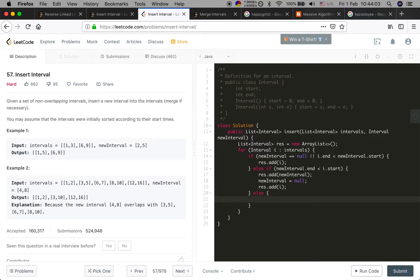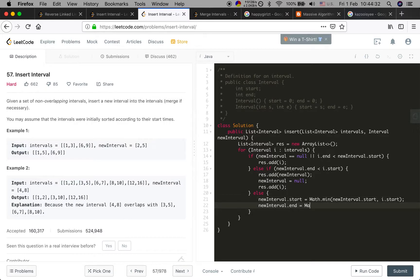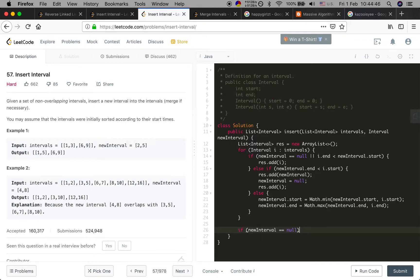This is the overlap situation. In the overlap case, the new interval start time is updated to the minimum of the new interval start time and the current interval start time. And we update the new interval end time to the maximum of the new interval end time and the current interval end time. Finally, check if new interval equals null. If not, append the new interval, then return the result.